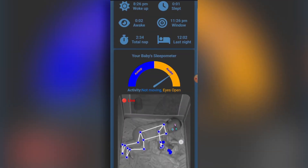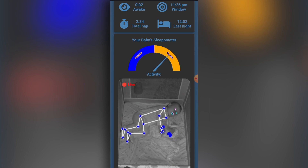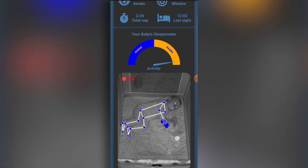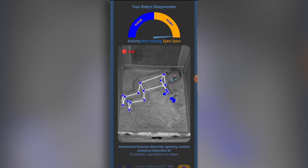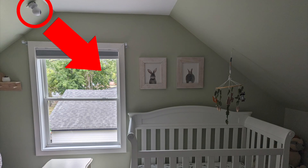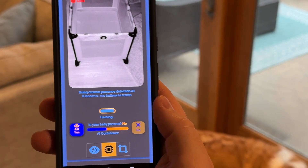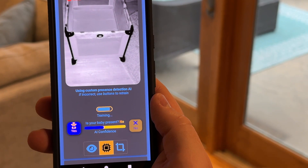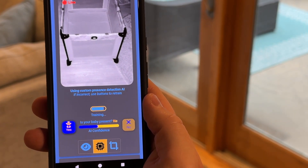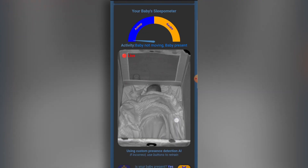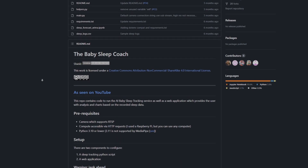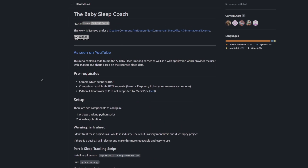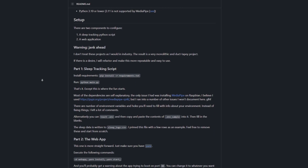The Baby Sleep Coach tracks sleep and provides analysis for all ages, newborns through adults, using only a camera. It does not require special stands or specific camera positioning. With minimal guidance, it learns your child's sleep over time, becoming resilient to partially obstructed views, objects in your crib, and blankets. It's completely free and open source — no subscriptions. All you need is your own camera.